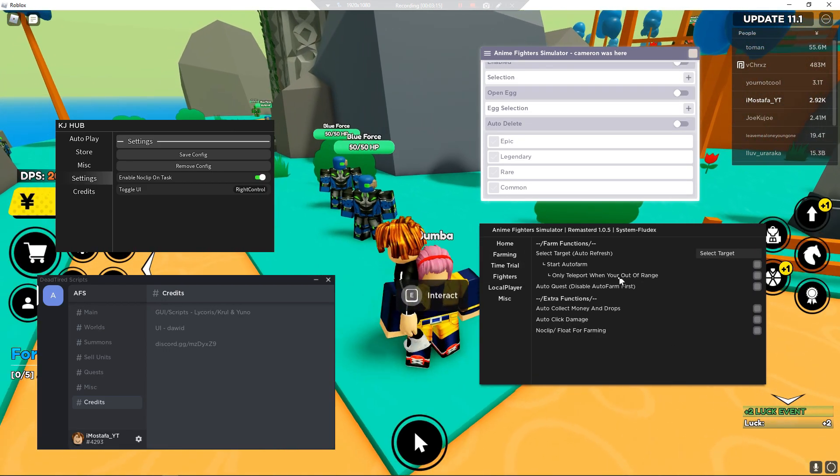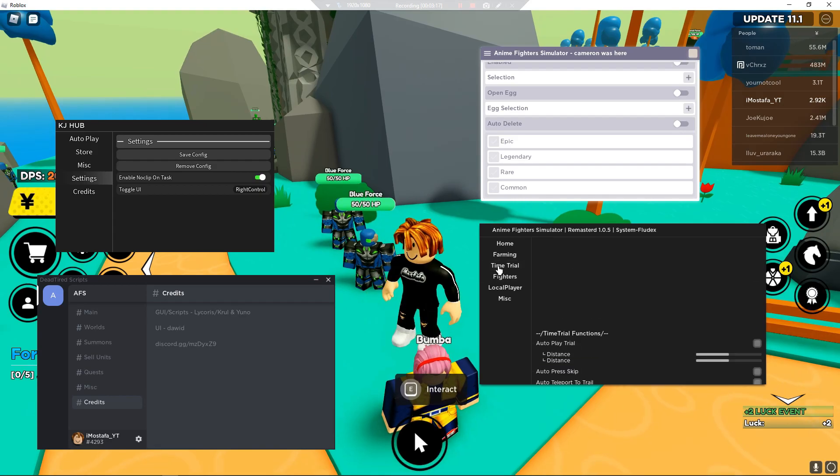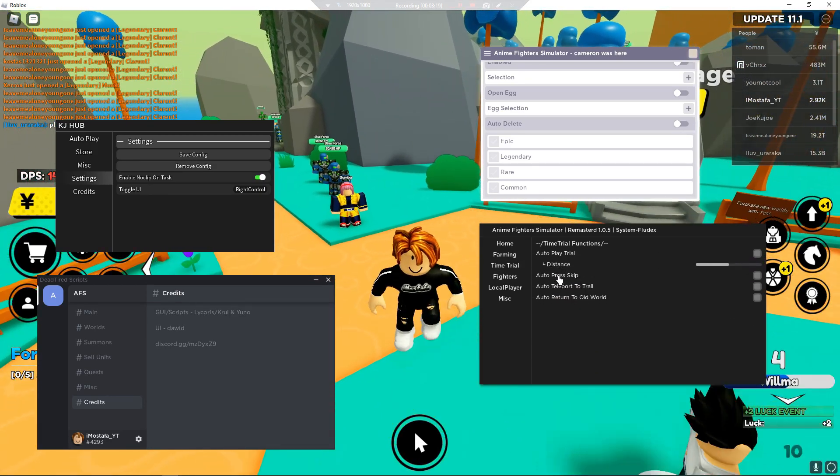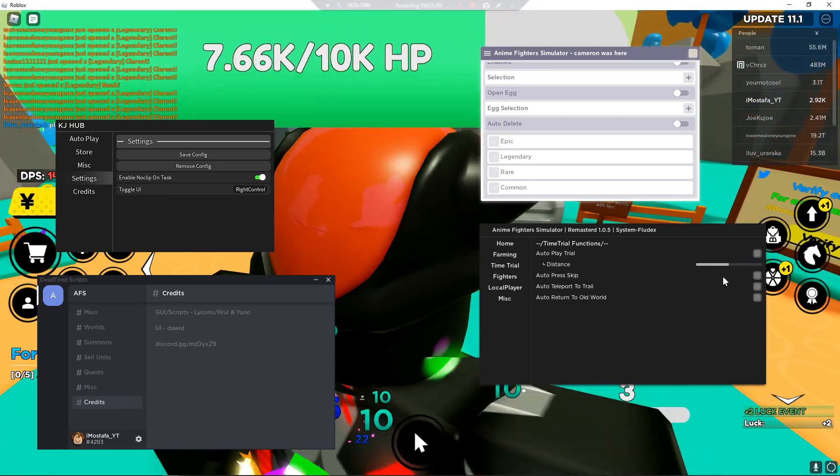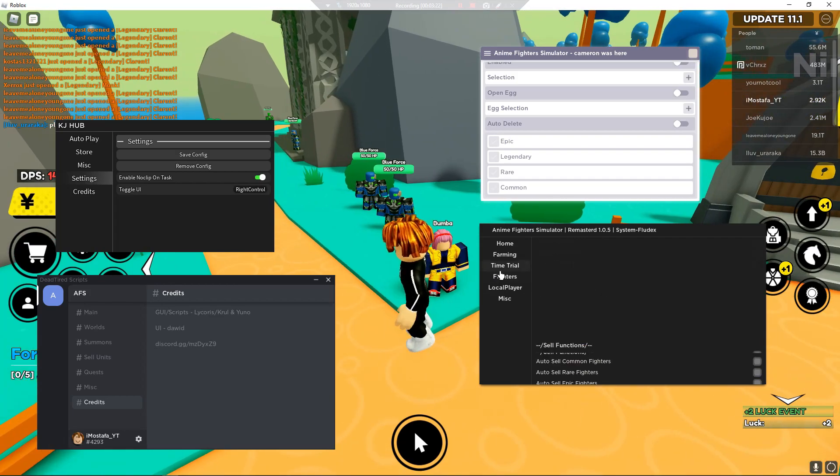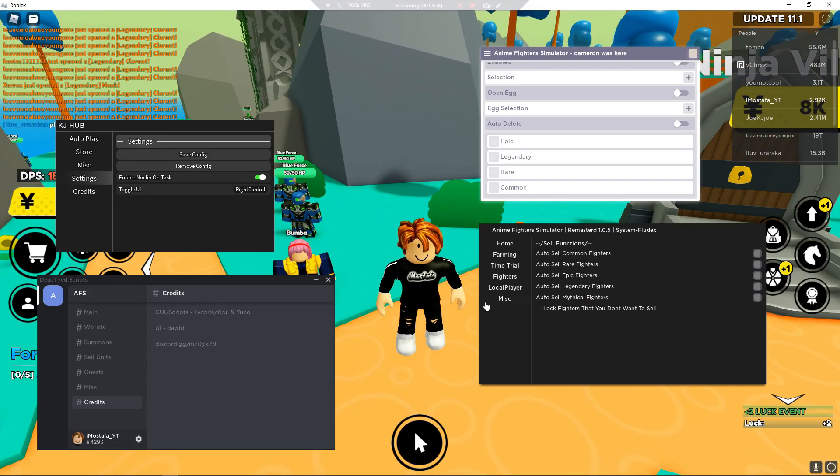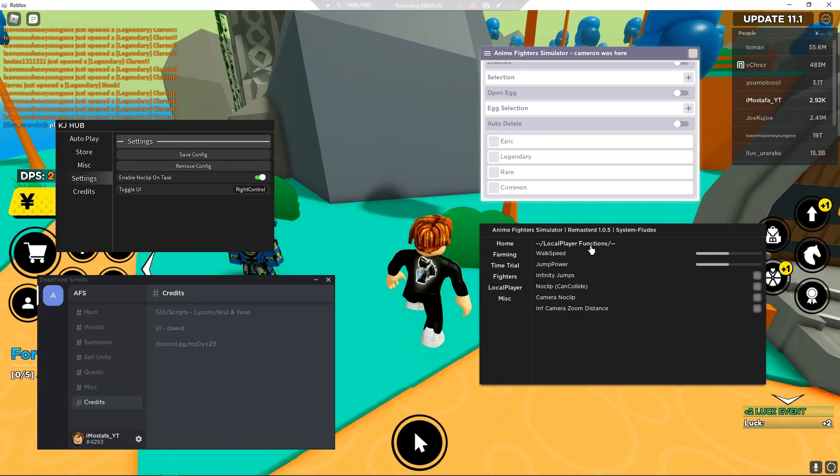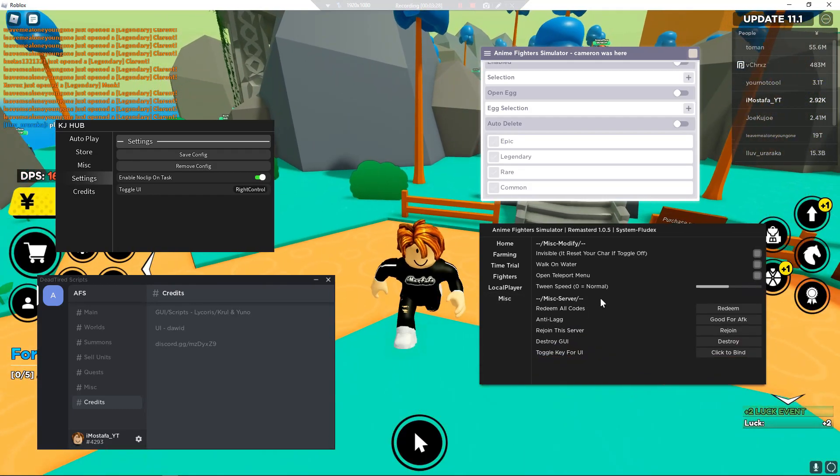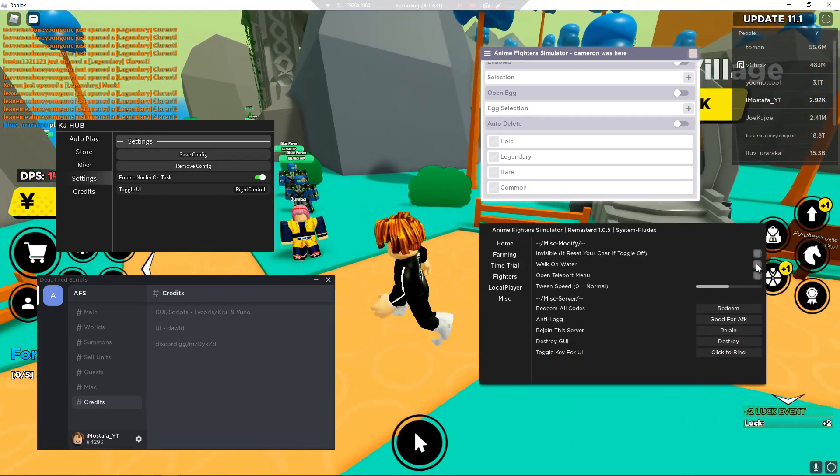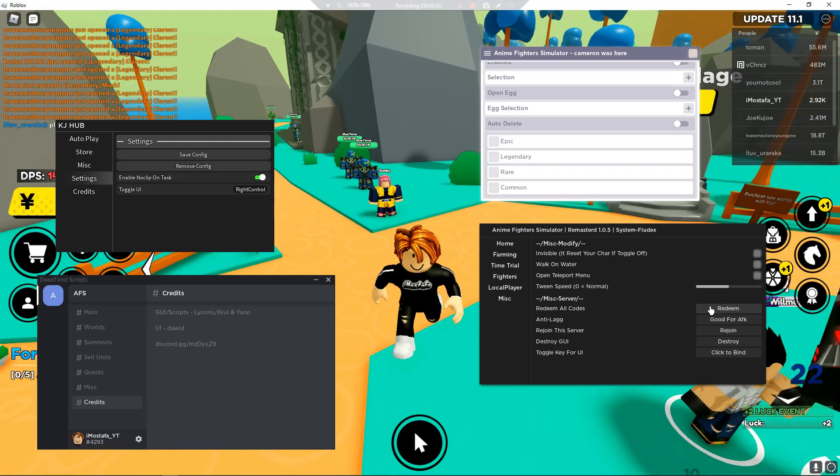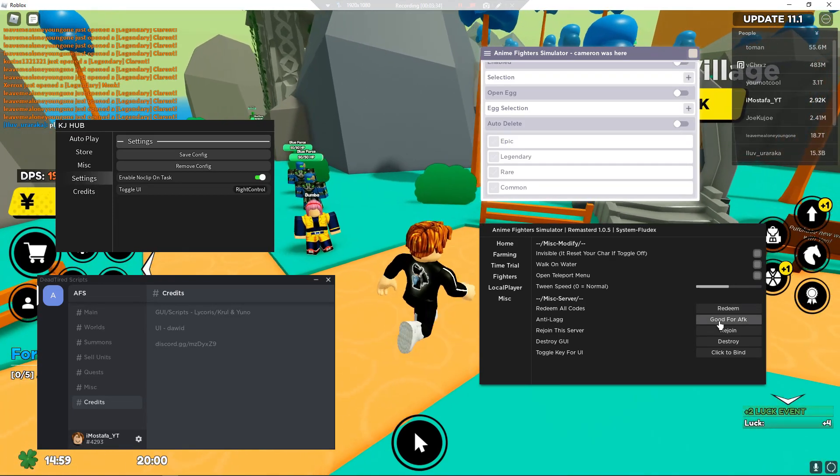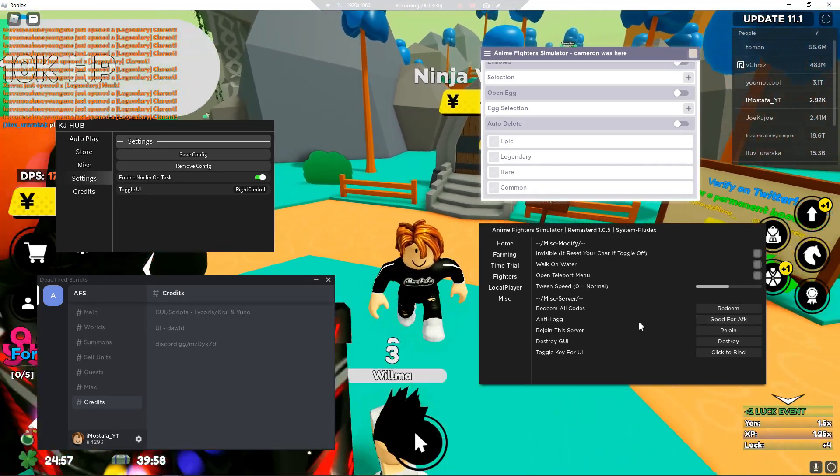There's no clip, fallout for farming, auto click damage, and all of this. Only to the board when you're out of range. There's time trial, auto preskip, and retail into all the world, all of that. There's fighters auto sell common, and there's local player like all they have. There's my silliness which is something I don't think others have. Welcome water, redeem all codes which is something amazing. Anti-lag, good for FK.